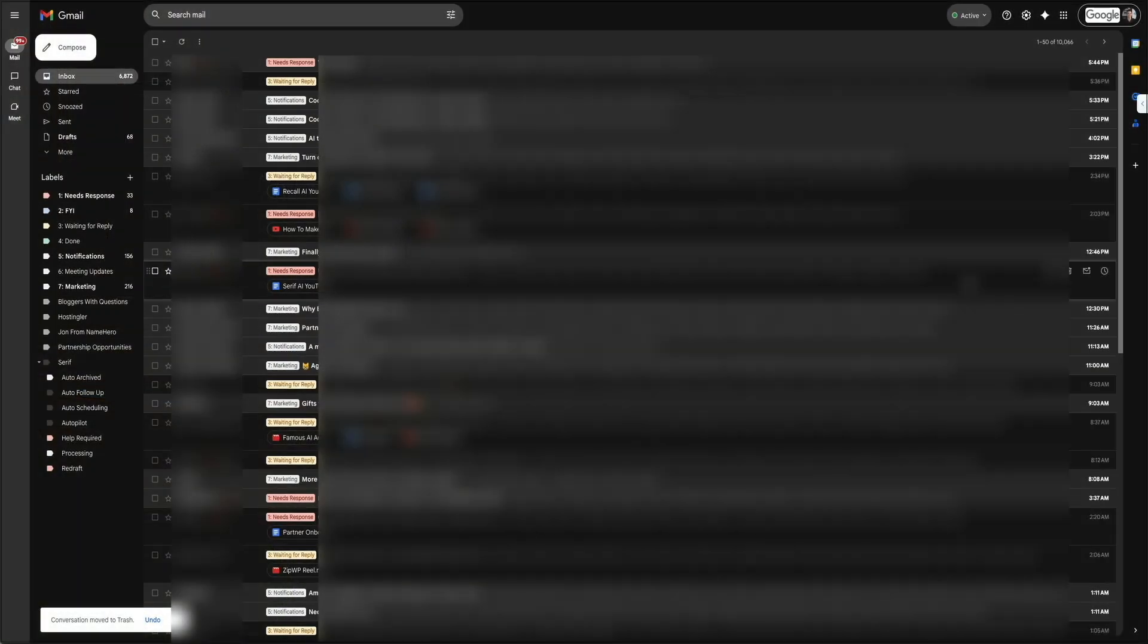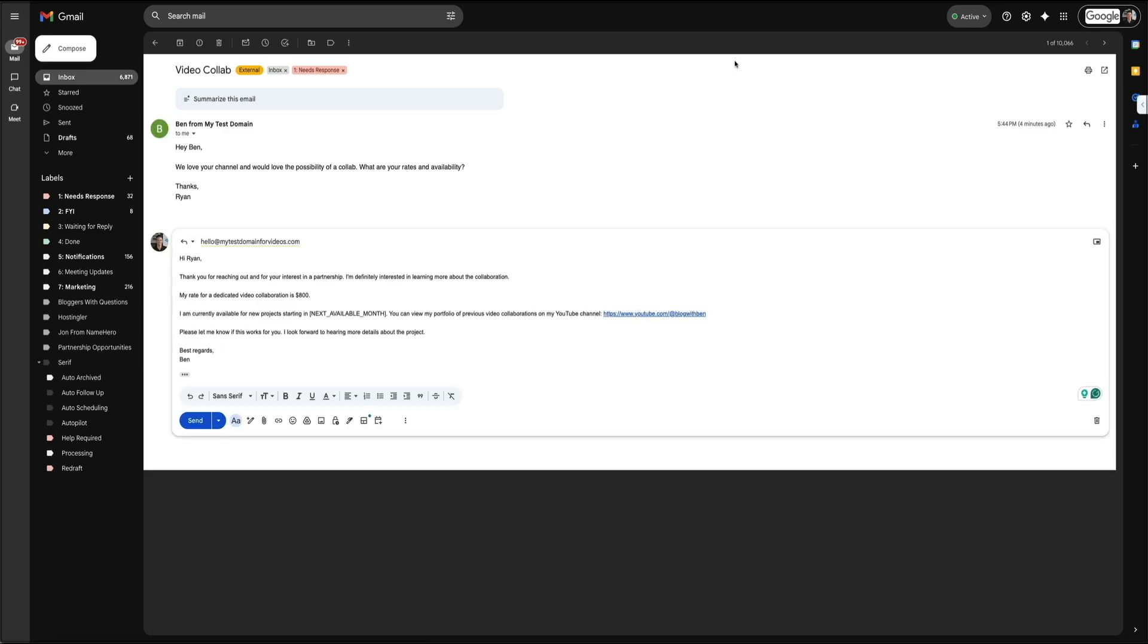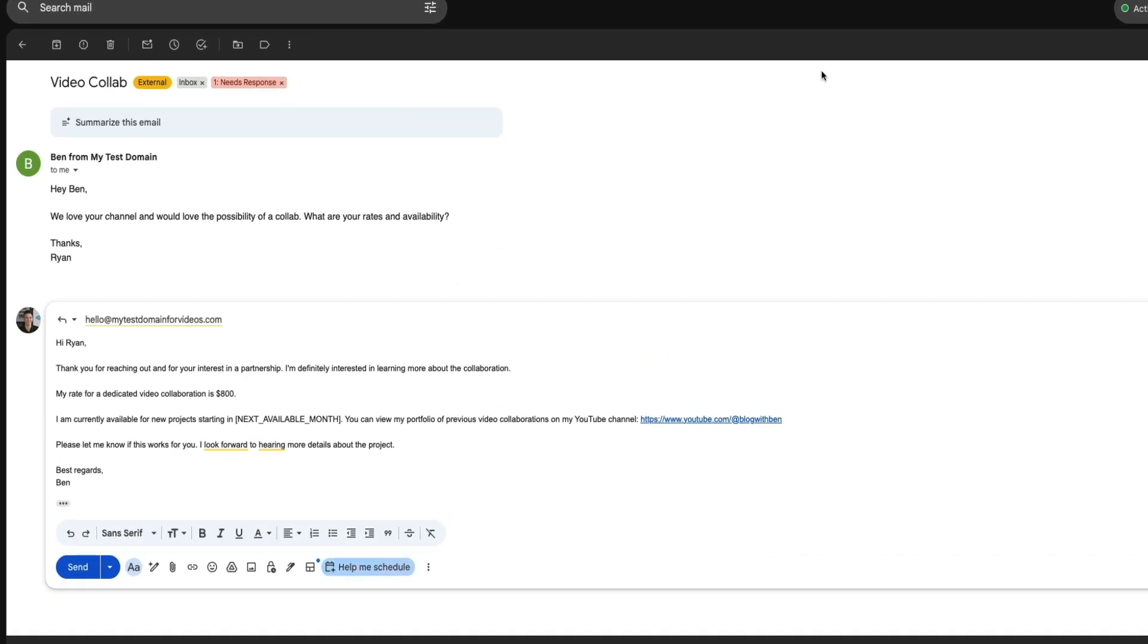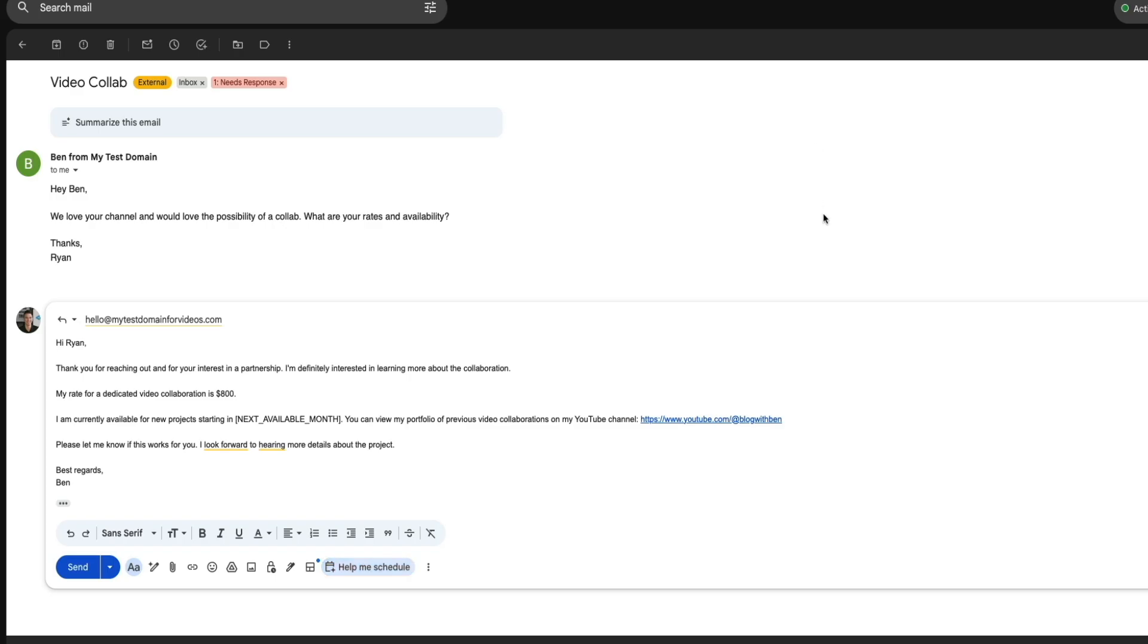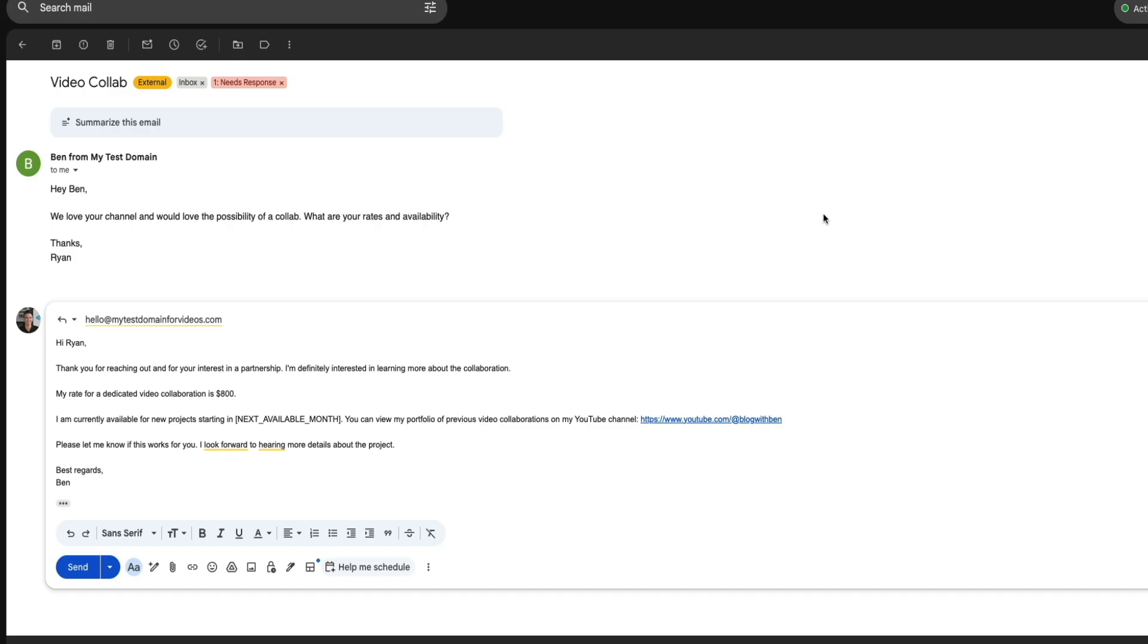Next, let's take a look at one of the most helpful features of Serif, which is the drafted replies that show up inside your inbox. So anytime an email is labeled as needs response, Serif automatically prepares a reply for you. You can open the message and right in the reply box, you'll see the drafted response that Serif has written based on your writing style and the context of the email. It saves a ton of time because instead of thinking through what you'd say or how to phrase it, you already have a clear, polished reply waiting for you.